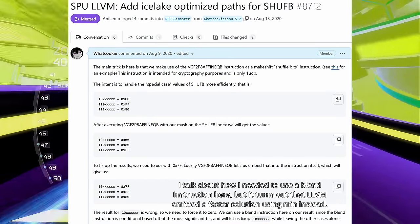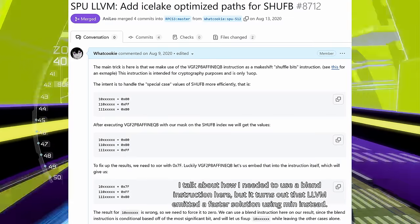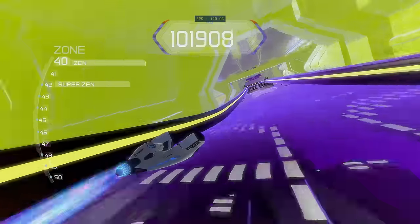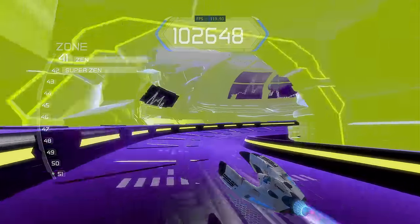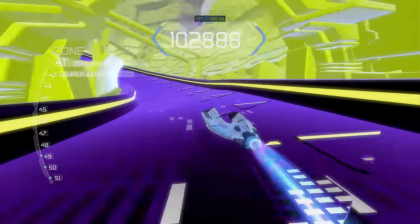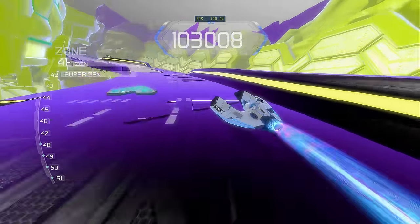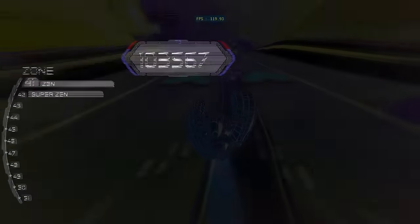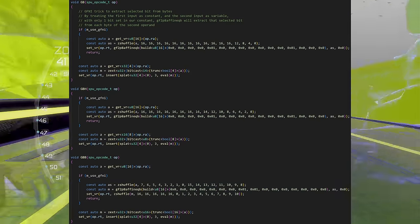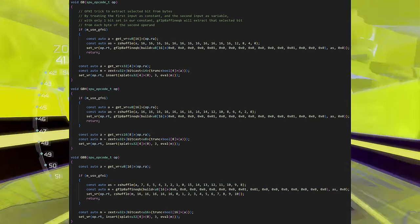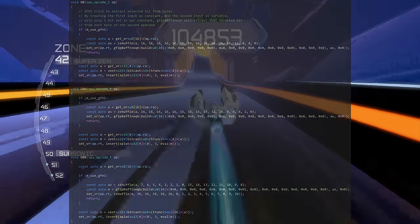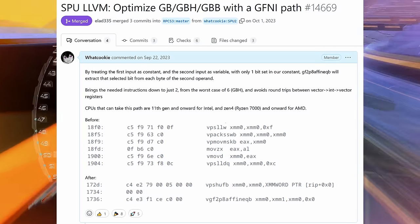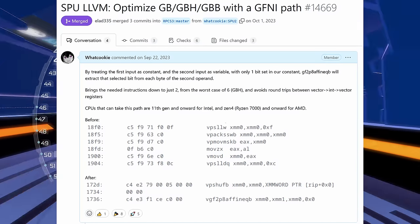Honestly, I'm so tired of people bashing on GF2P8AffineQB that I'm officially announcing I will be dueling anyone who talks smack about this instruction from now on. Anyway, RPCS3 has some other uses of the GF2P8AffineQB instruction too, but this video is long enough already. I left some comments in the code, so maybe you can figure out how it works without my help.